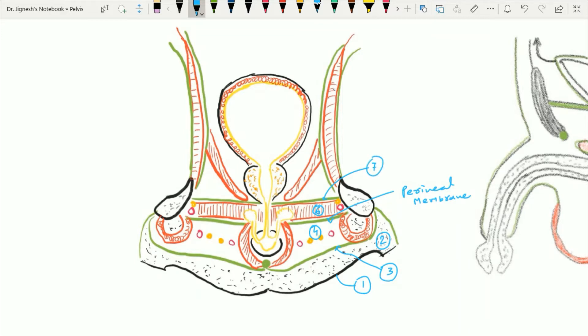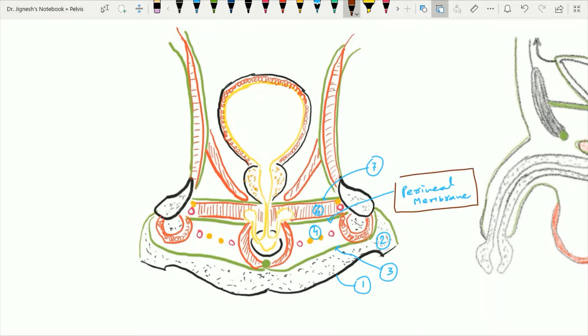We are going to talk regarding this perineal membrane. This perineal membrane is the membrane that lies between the superficial perineal pouch below and the deep perineal pouch above.